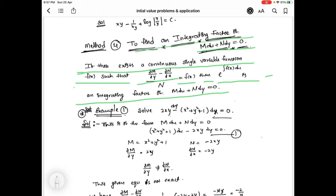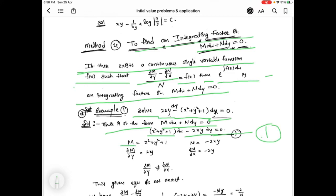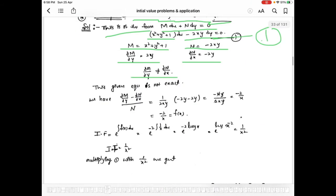Now the first problem: solve 2xy dy minus (x² + y² + 1) dx equal to 0. This is of the form M dx plus N dy equal to 0, so we rewrite as (x² + y² + 1)dx - 2xy dy = 0. This is equation 1, where M = x² + y² + 1 and N = -2xy. We check ∂M/∂y and ∂N/∂x — these two are not equal, so the given equation 1 is not an exact differential equation.